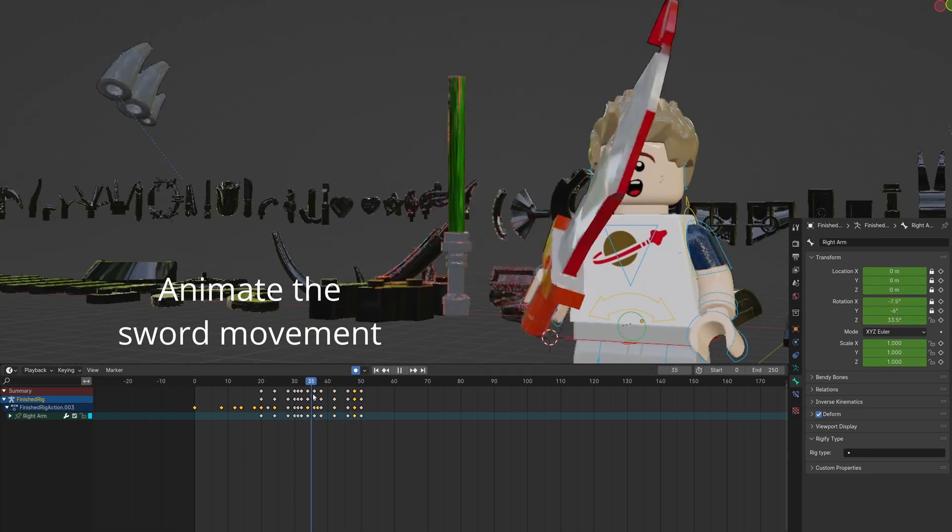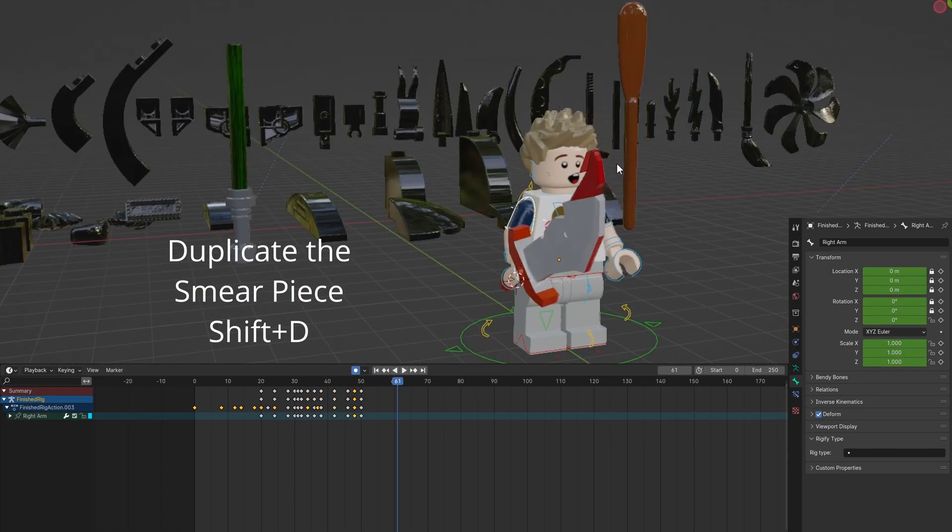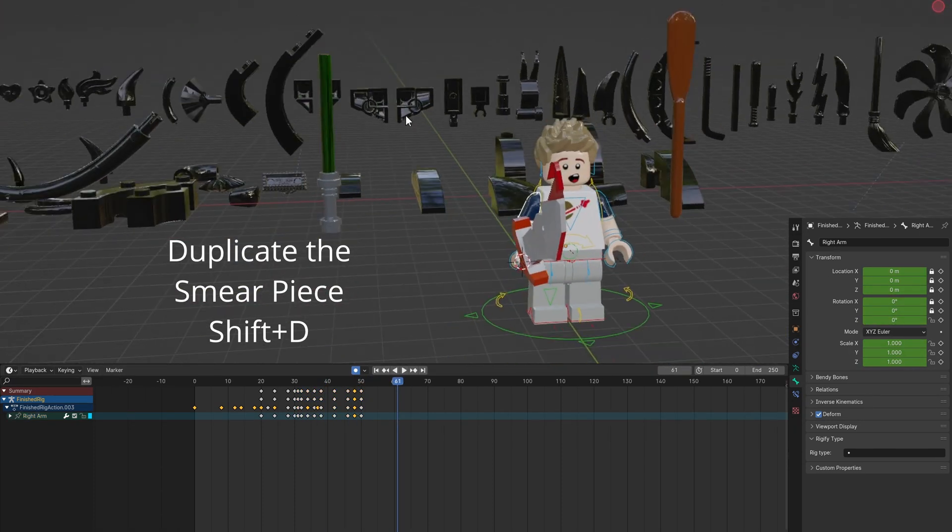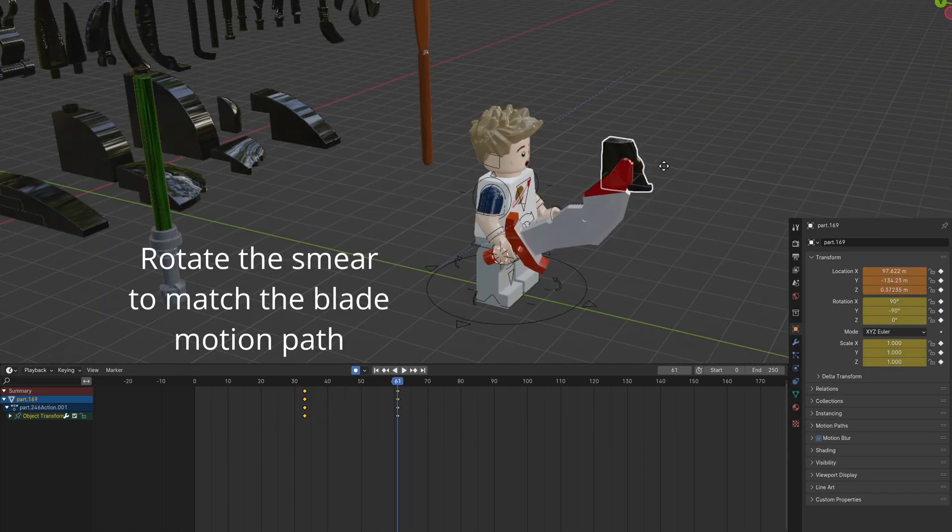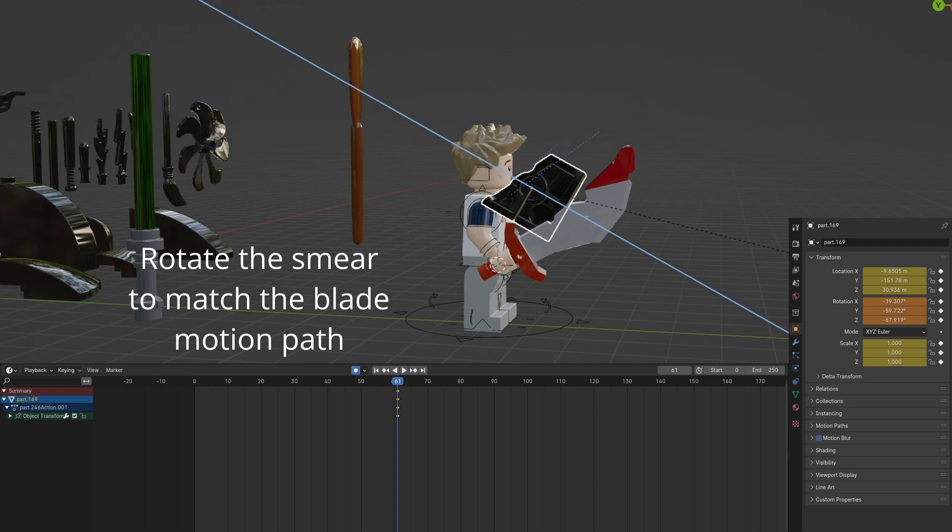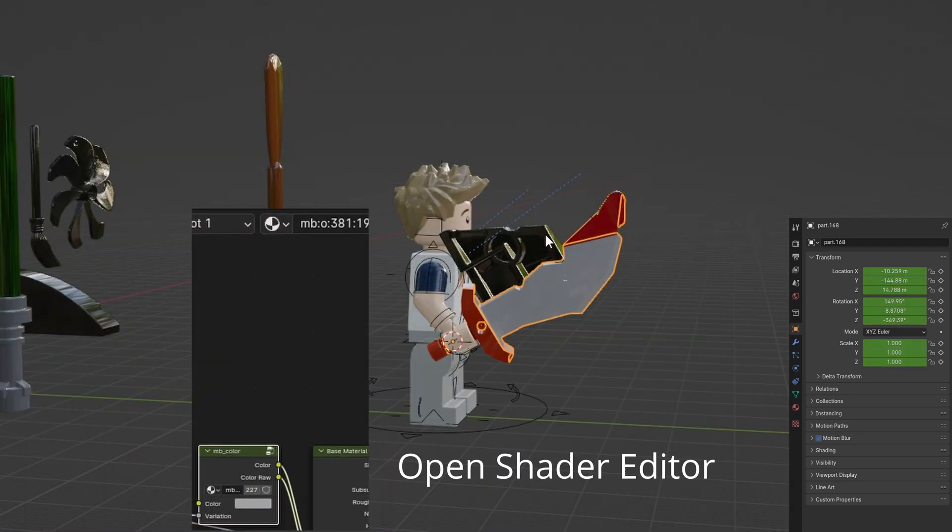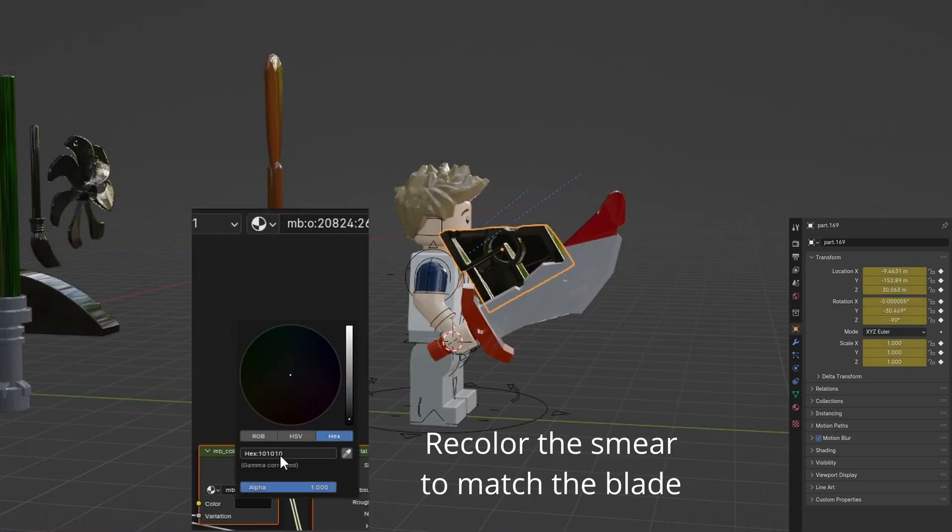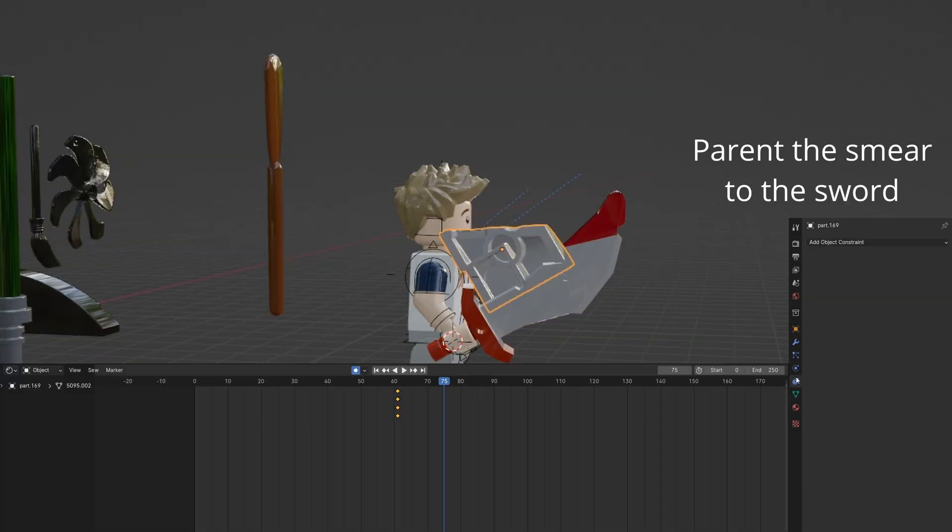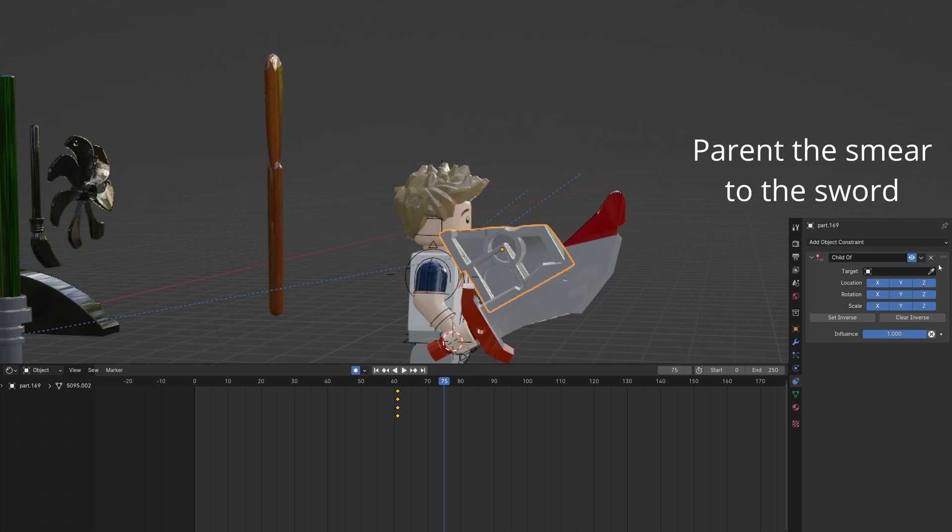Animate the sword movement. Duplicate the smear piece with Shift D. Send it to the sword and rotate it. Open the Shader Editor and set the sword's gray color to the smear. Parent the smear to the sword.